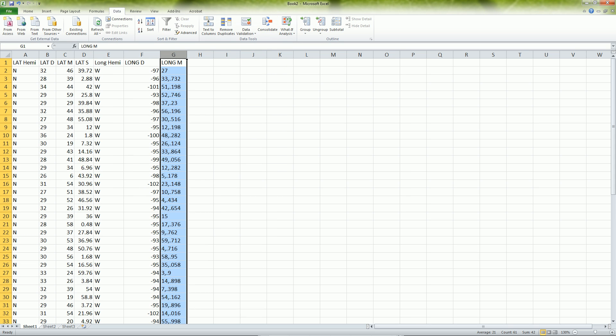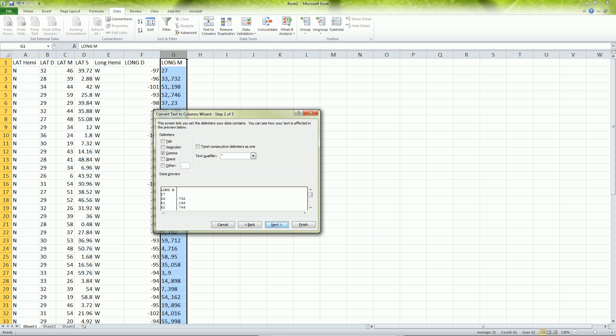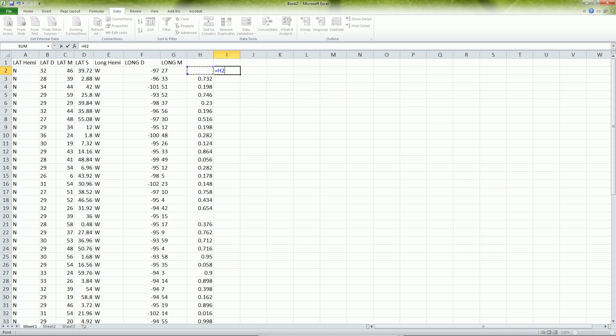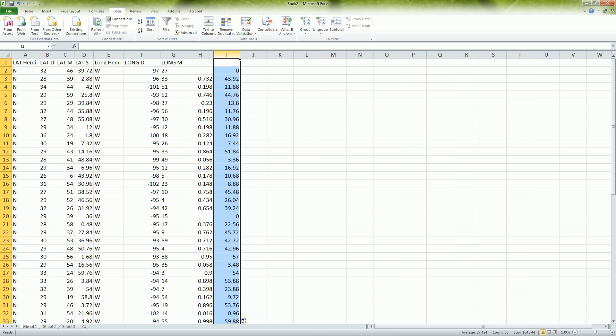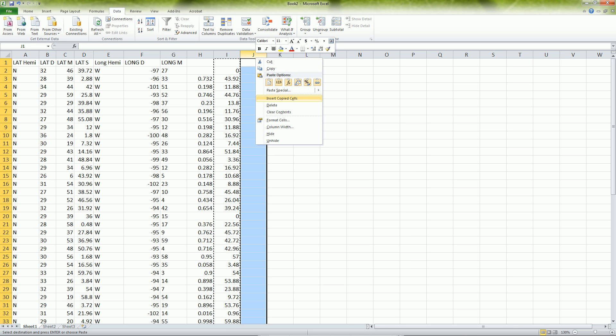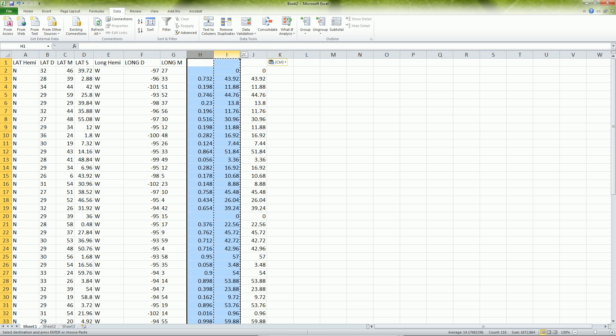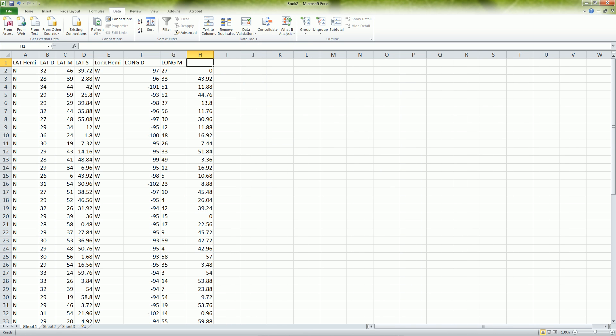Then we do our text to columns, delimited, the comma is a separator, and finish. So then this now is in decimal minutes. Now this will equal to this one times 60. Continue it down all the way. Now we want to copy it and paste it just as values to get rid of the formulas. And delete these out. Longitude seconds.